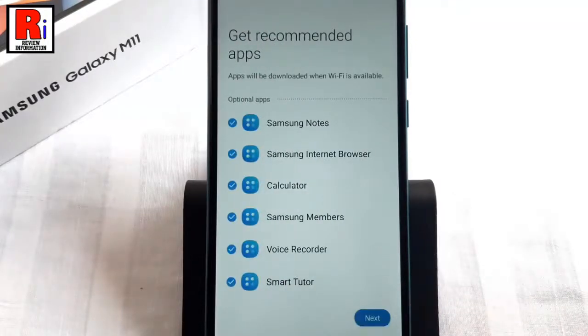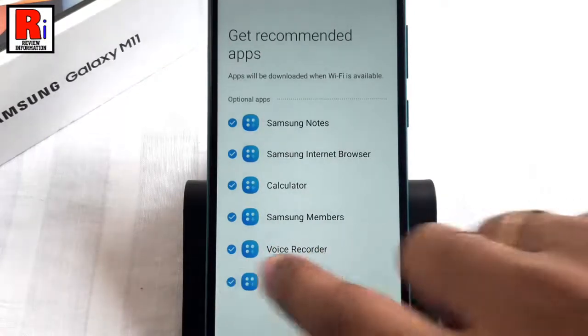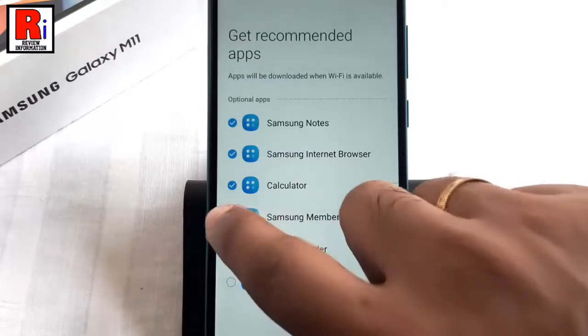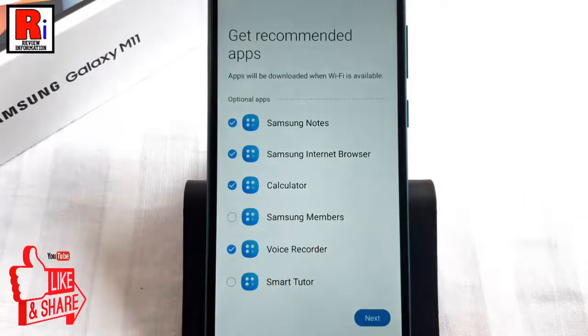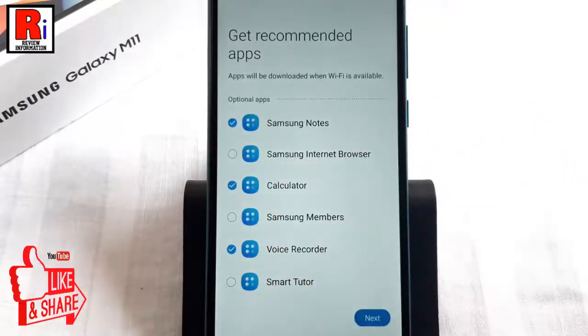These apps will be installed when you connect your phone to WiFi. You can uncheck the apps which you don't want to install. Then tap on Next.